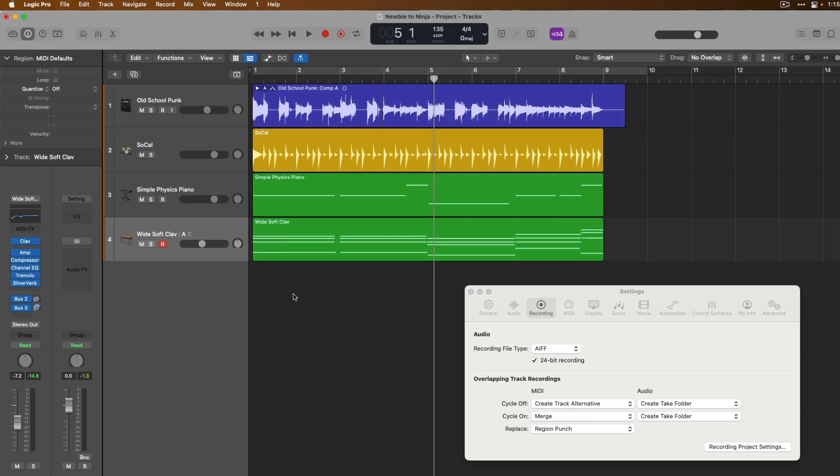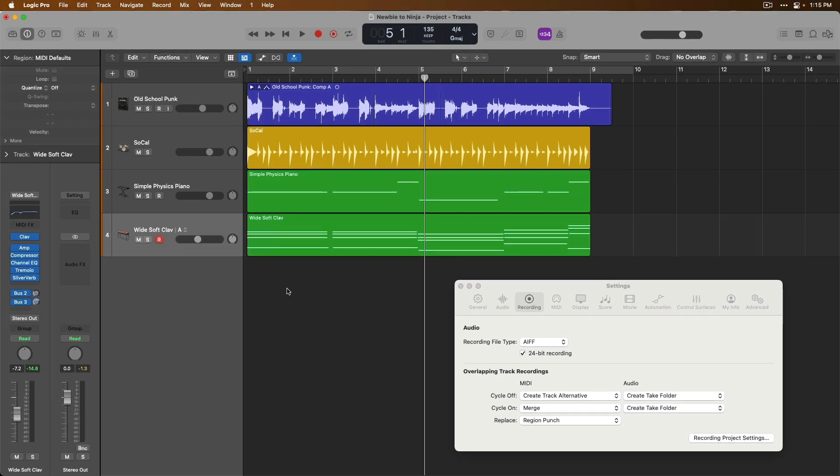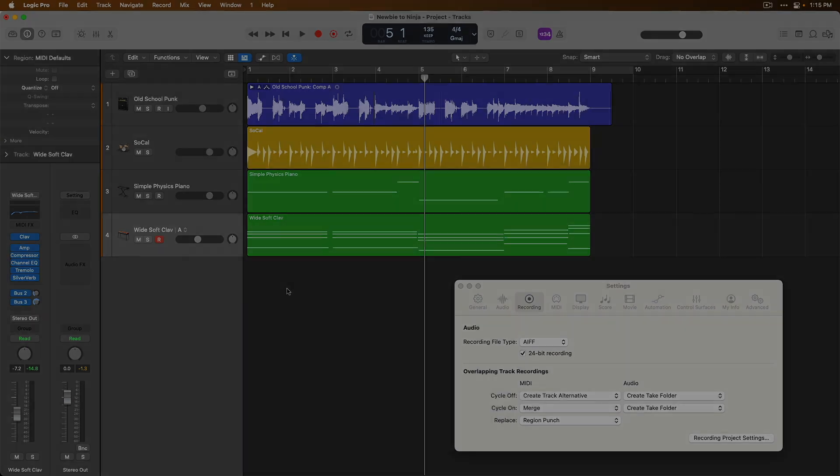All right, tomorrow in our Newbie to Ninja series, let's explore some more recording options available to you in Logic Pro. Thanks so much and I'll see you for more tomorrow. Take care.